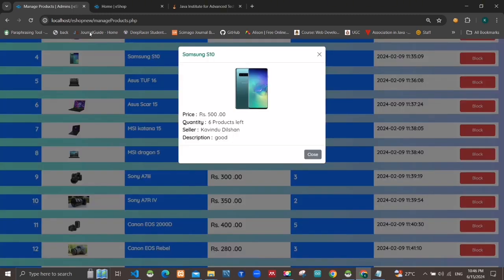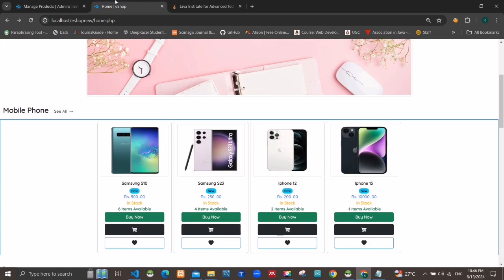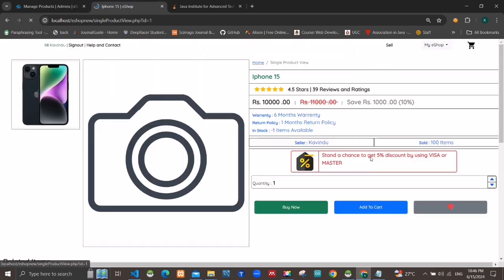On the user side, you can see the single product view as like this.